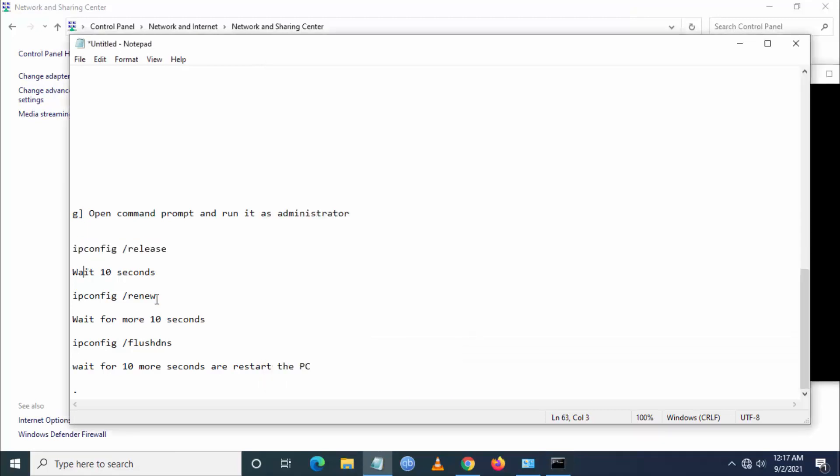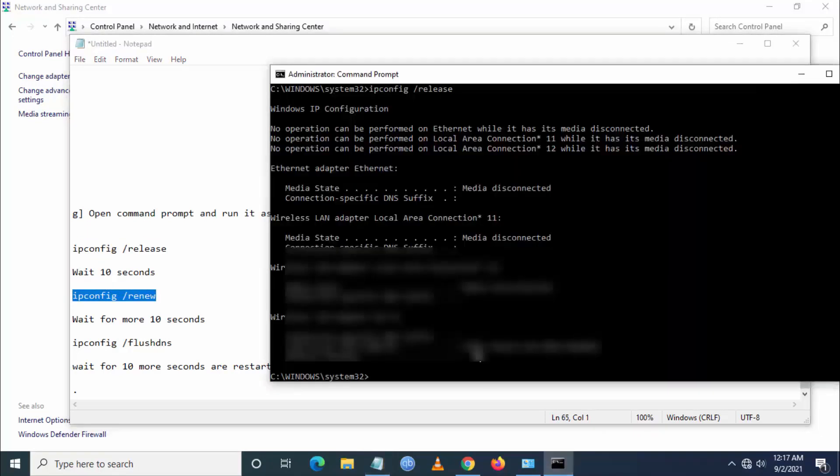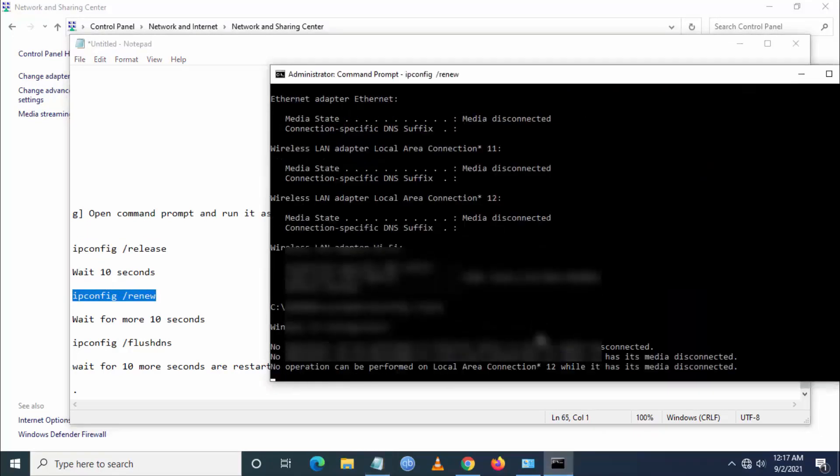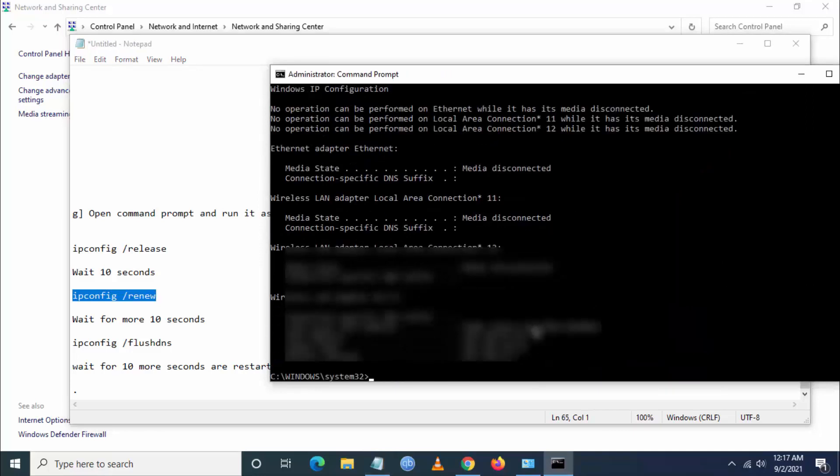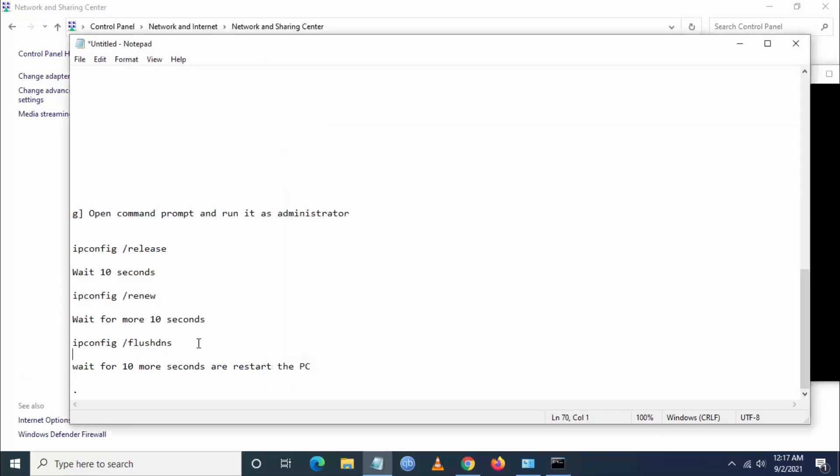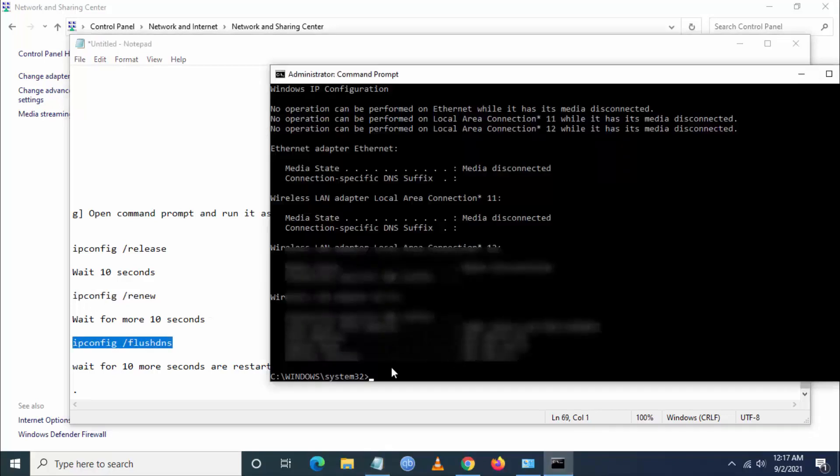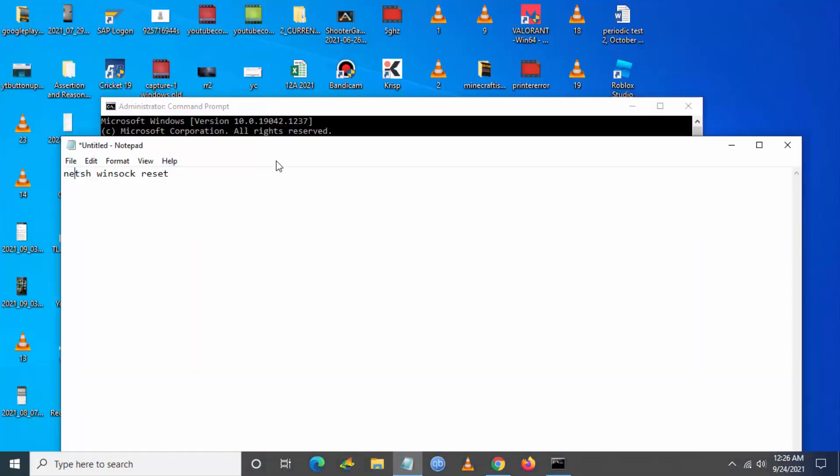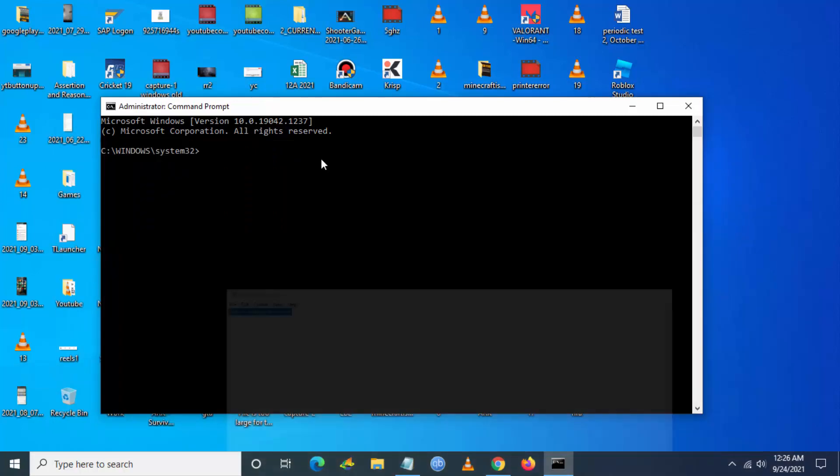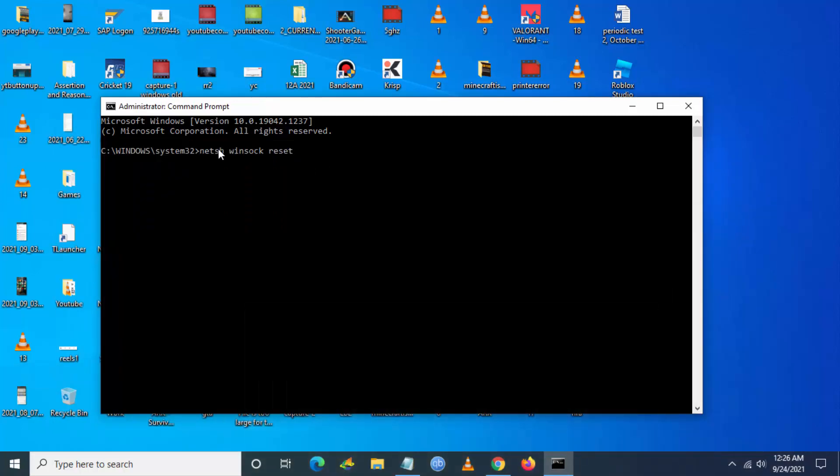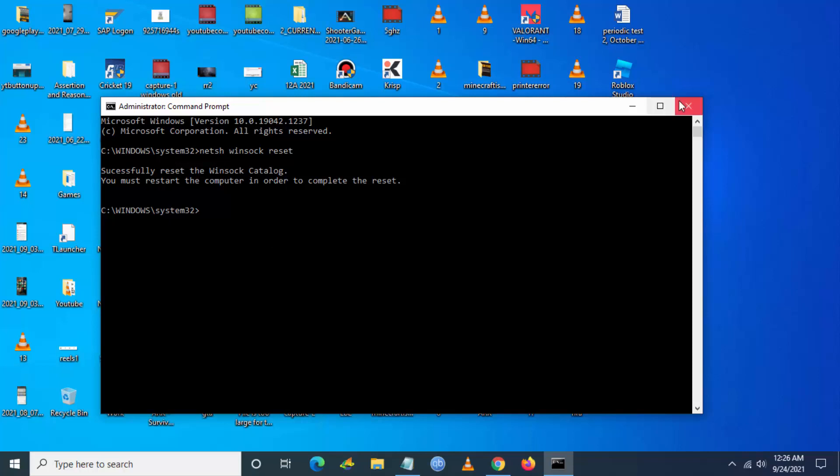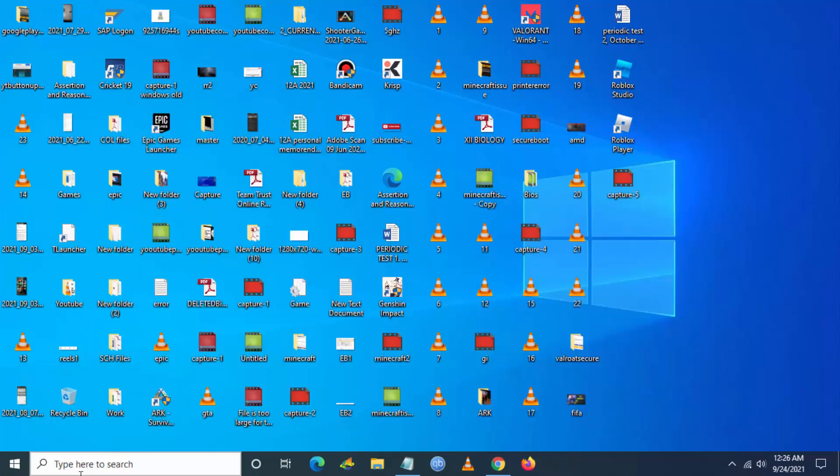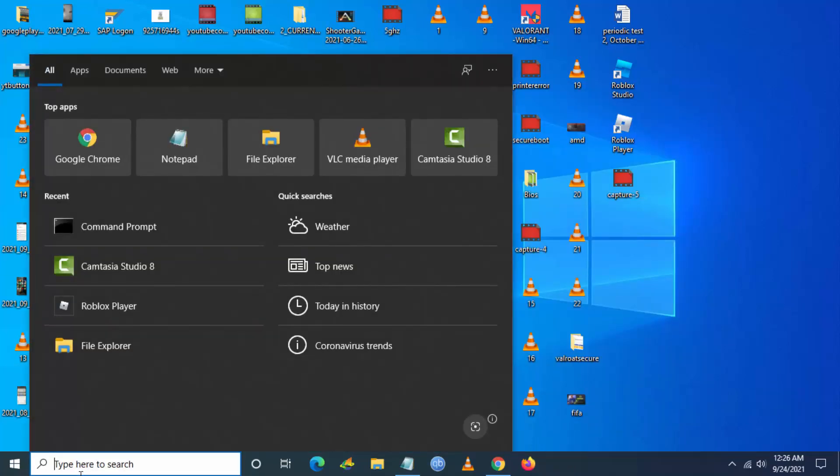I will also put these commands in the description below. You have to start with 'ipconfig /release', then you have to enter 'ipconfig /renew', and then you have to enter 'ipconfig /flushdns'. After that you have to type 'netsh winsock reset'. This command I will also put in the description.